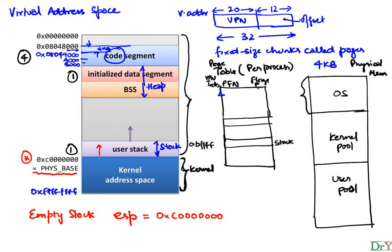For now, to keep things simple, I'm just going to think of my four pages that the code is made up of, one page that the heap is made up of, and the one page that the user stack is made up of as simply locations in my page table.